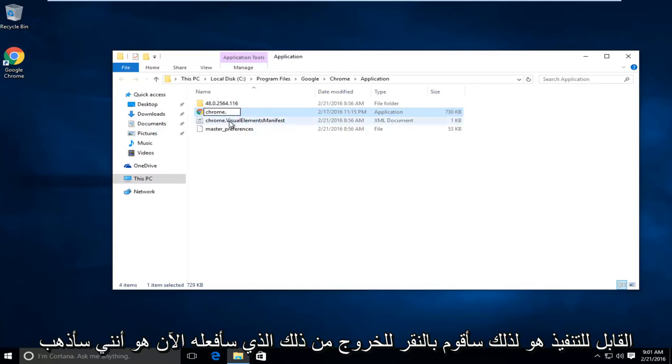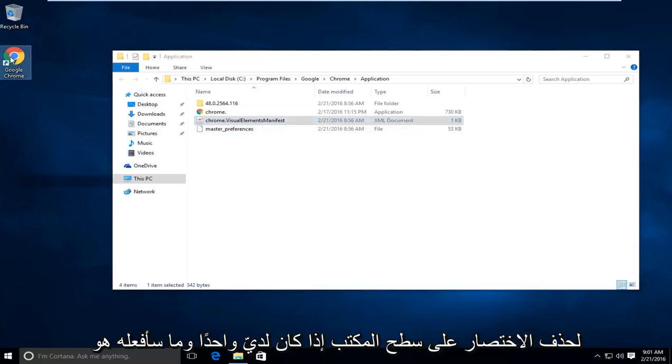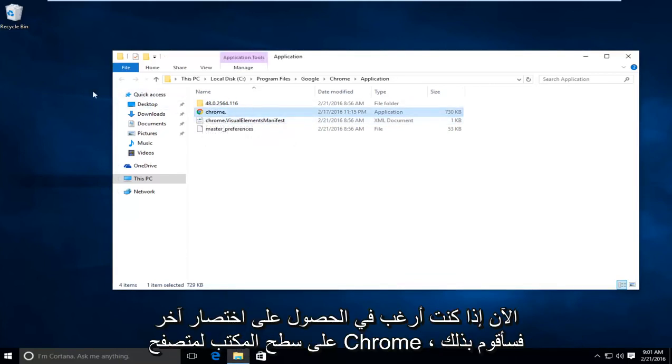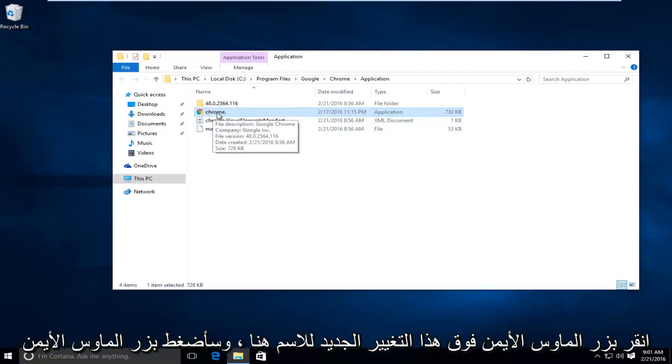I'm going to click out of that. Now I'm going to delete the shortcut on my desktop if I have one. If I want to have another shortcut on the desktop for Chrome, I'm going to right-click on this newly changed name right here.